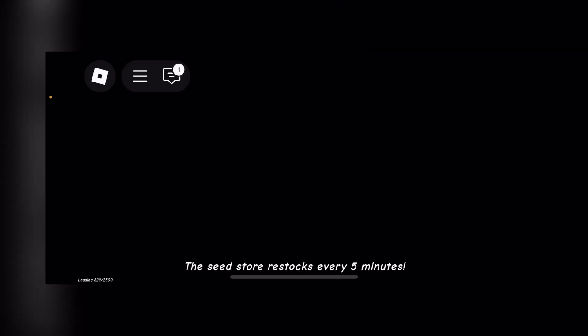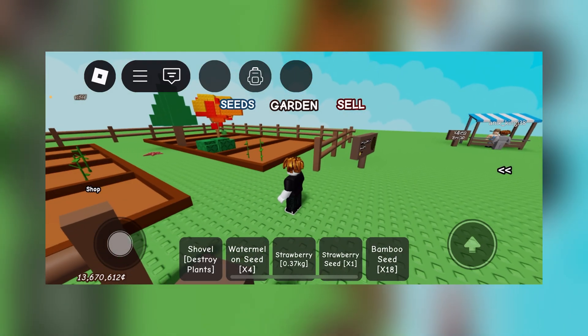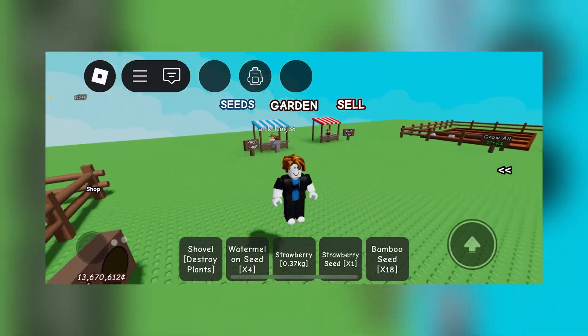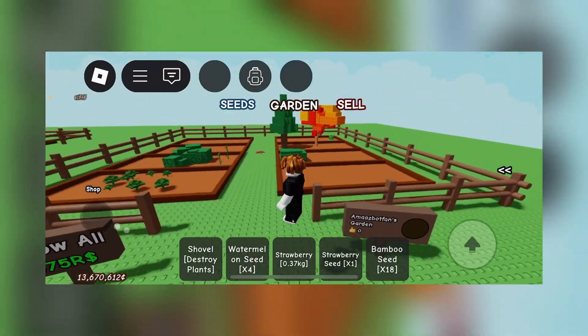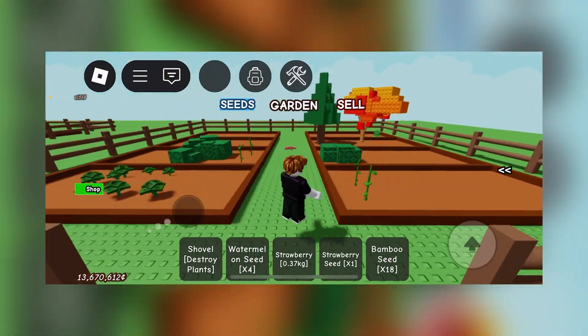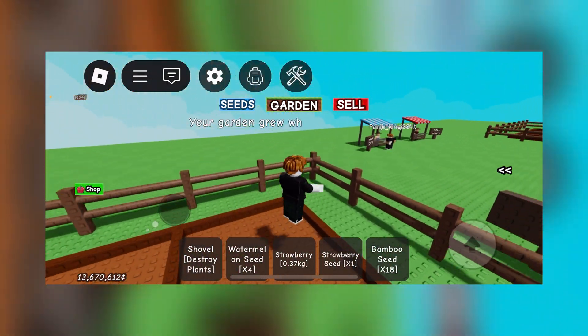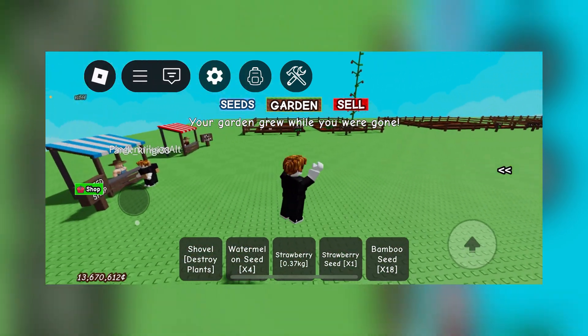Also guys if you want scripts or anything just make sure you check out my channel as I do post scripts quite often. As you guys can see we have loaded into the Grow a Garden game. Now let's just wait for the prompt to load in.